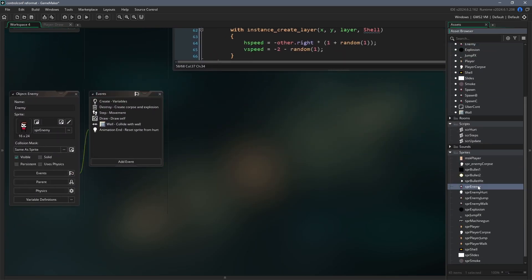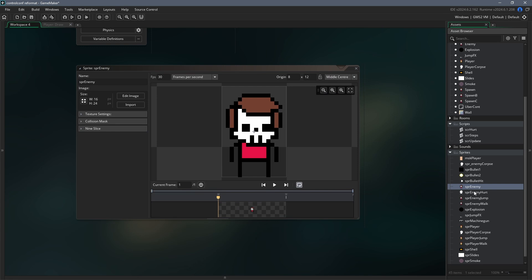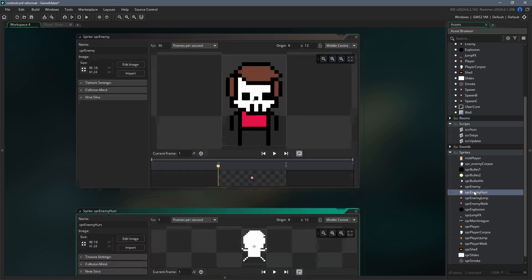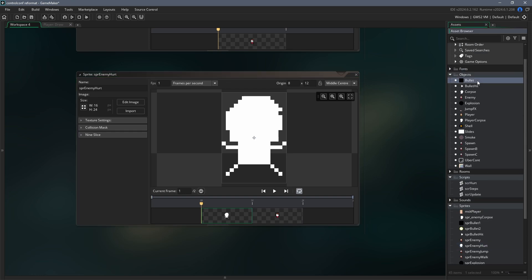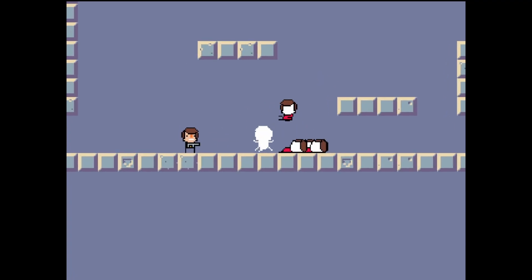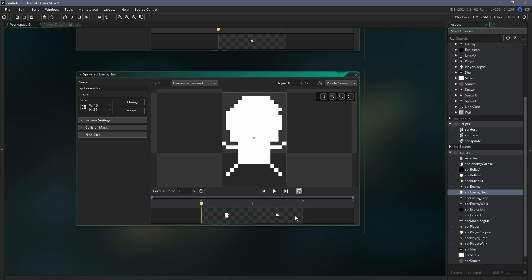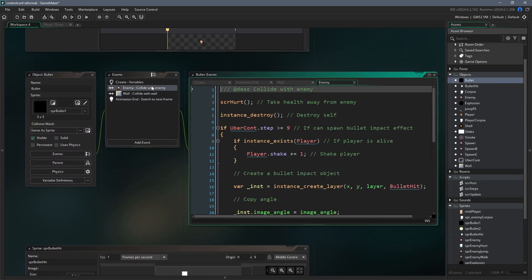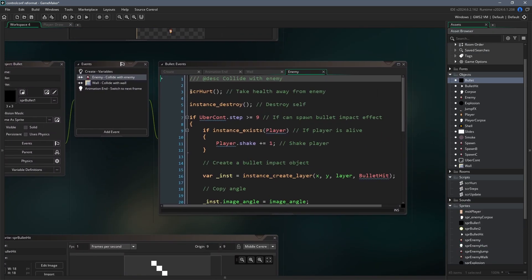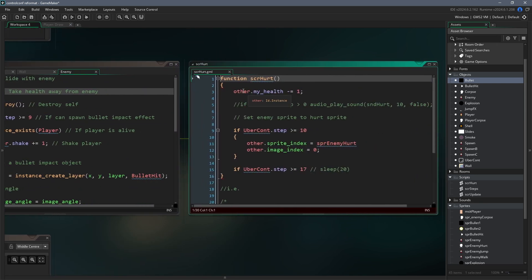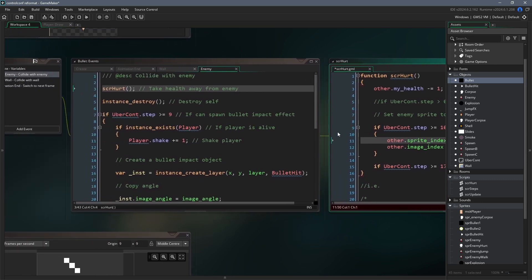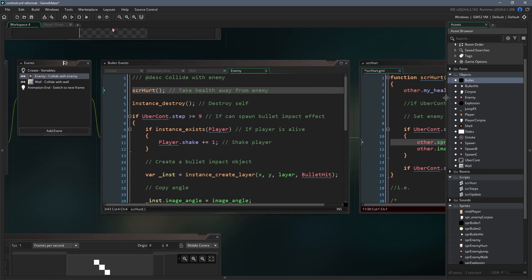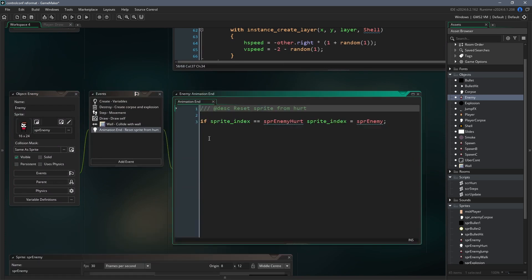The first thing we want to do is give the enemies an animation that will play when they get hit. If our enemy sprite looks like this, our enemy hit sprite can be as simple as this 2-frame animation. Because the first frame is solid white, it makes the impact of the bullet really clear to the player. Then what we're going to have to do is go to the bullet object and open the enemy collision event. The first thing we're doing here is calling the function SCRHurt. If we open up that function, one of the things it's doing is setting the enemy sprite to SPR_enemy_hurt. Then once that animation has played out, the animation end event will trigger in the enemy object. Inside that animation end event, the sprite says that if the sprite is the hurt sprite, at the end of the animation it will be set back to the enemy sprite.